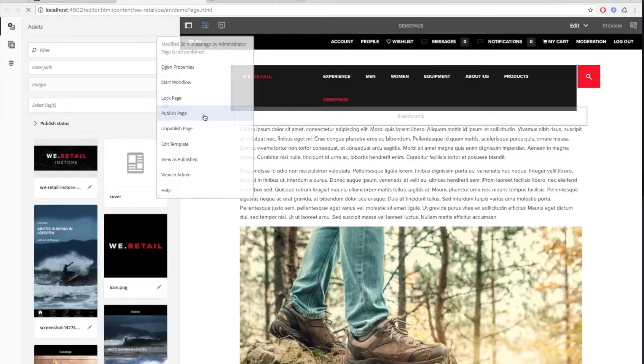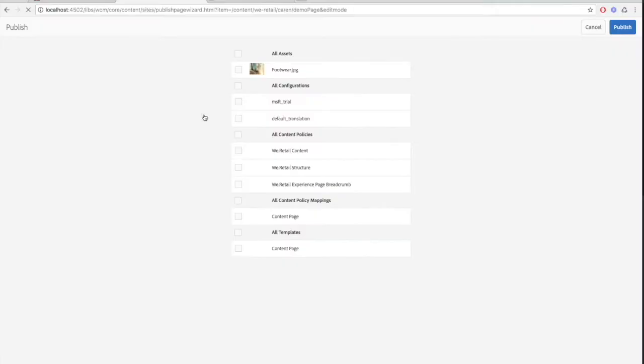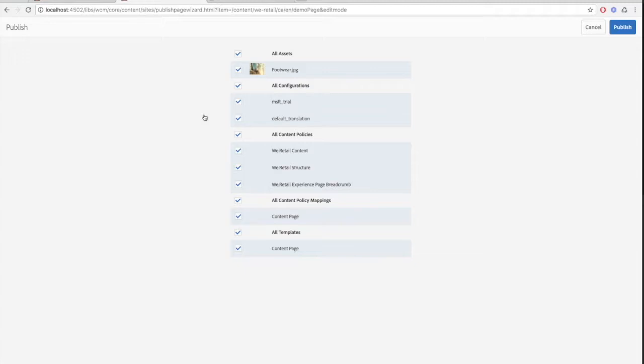Depending on whether or not the page has references that need publishing, you may see the publishing wizard. An example of when you'll come across this wizard is when you have an image that has never been published before. In order for users to see the image, you will need to publish that asset.